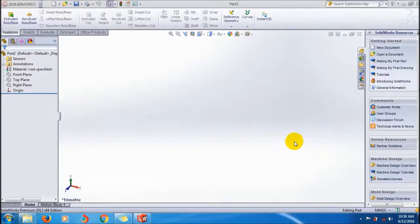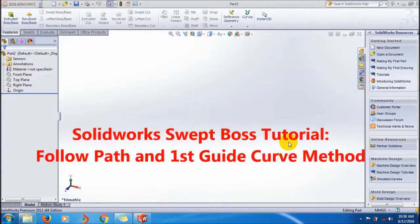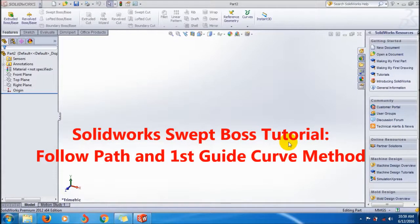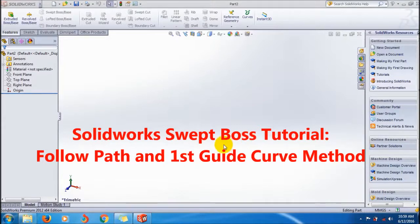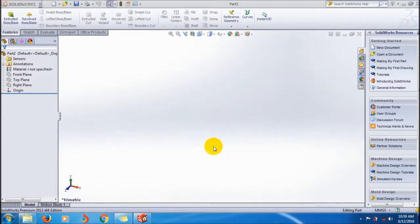Hi friends, welcome to Hotshot Racer 91 SolidWorks tutorials for beginners. Today I'm going to show you how to use the Sweep Boss feature with Follow Path and Guide Curve.